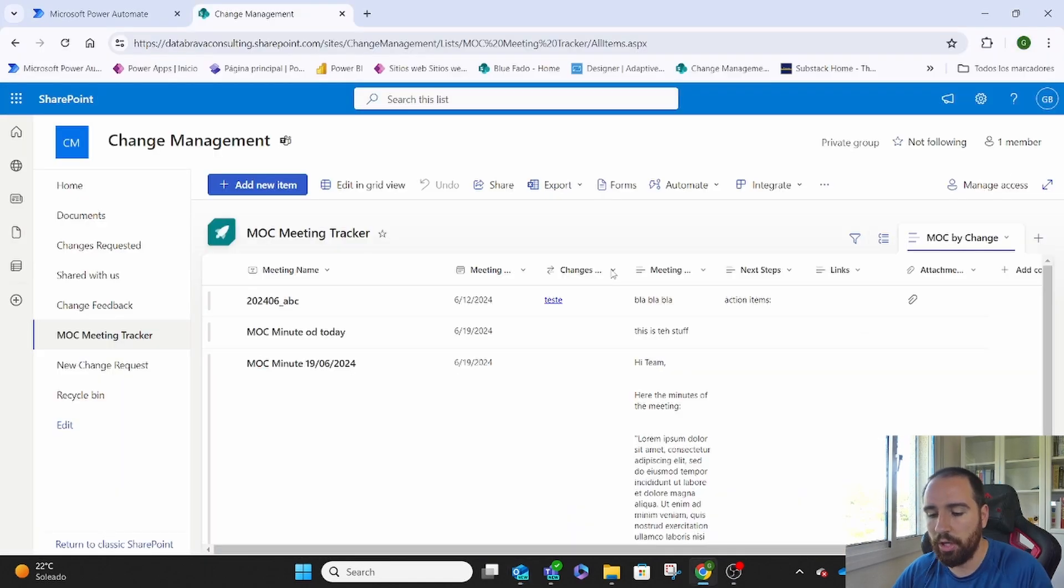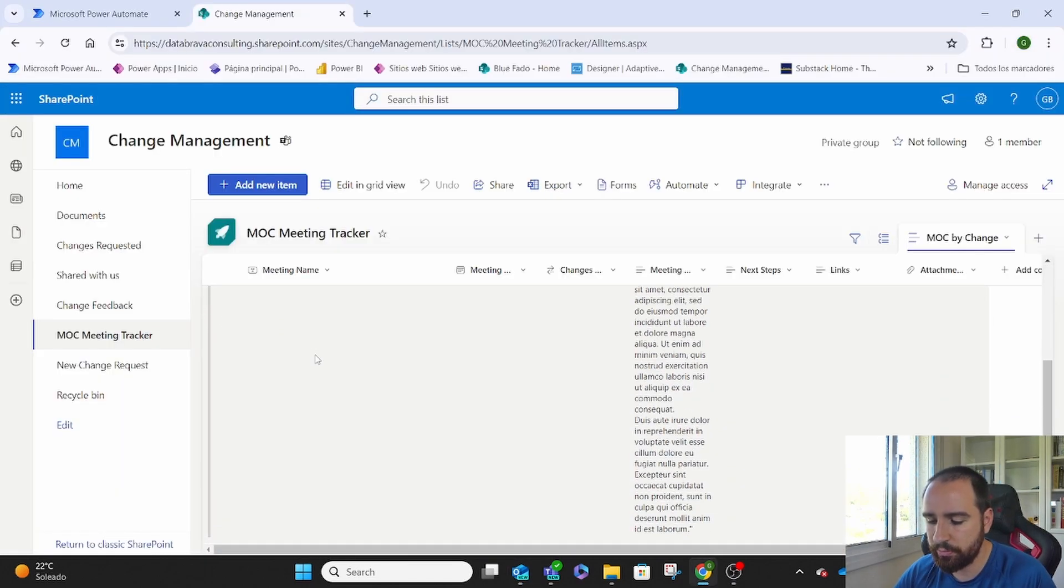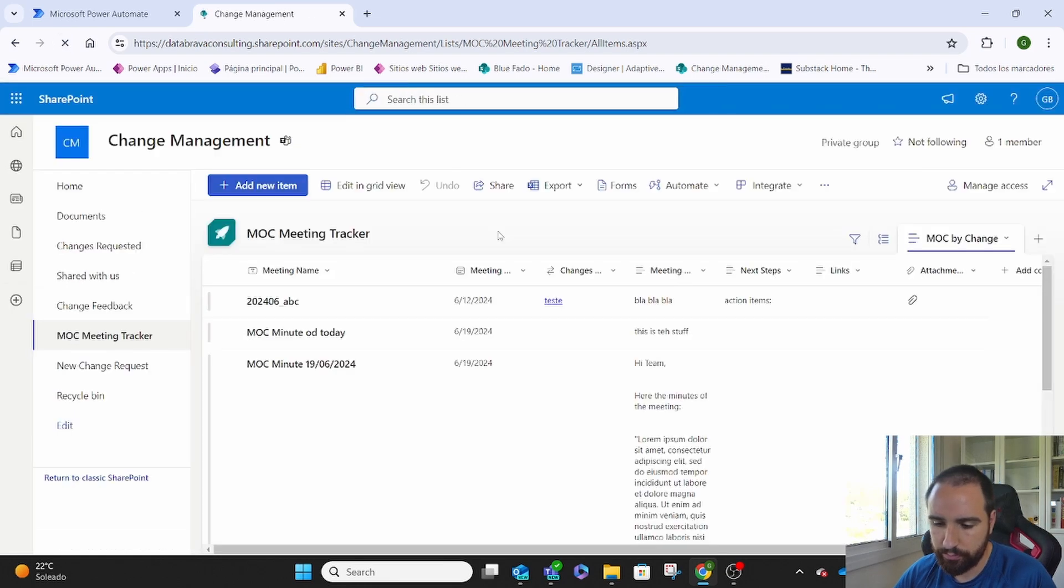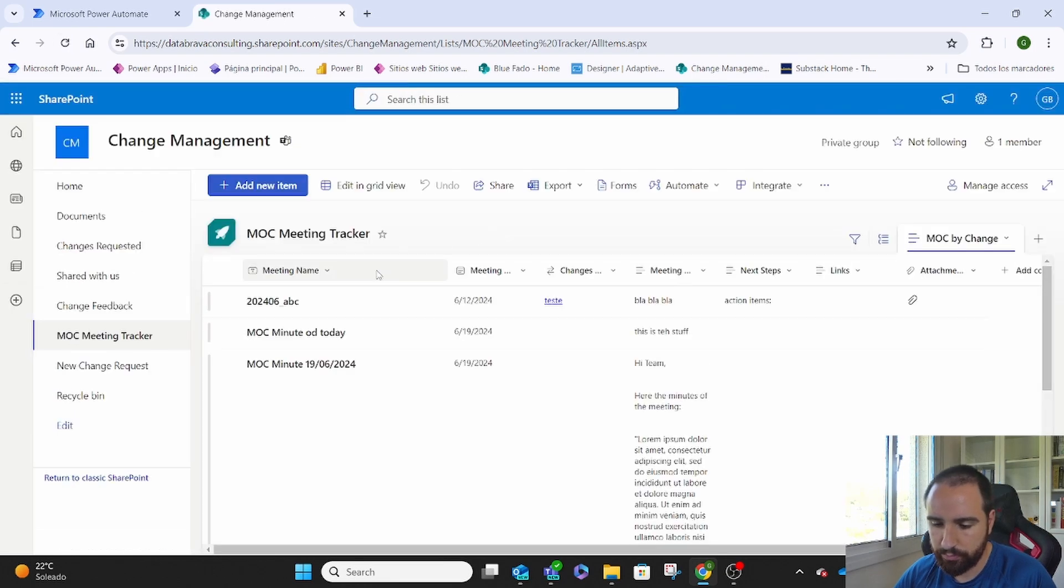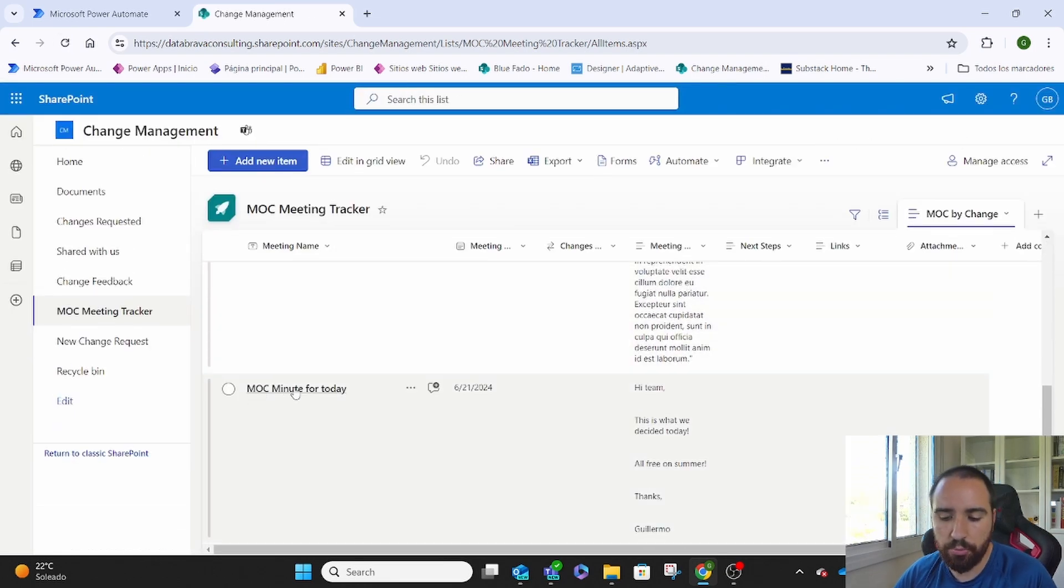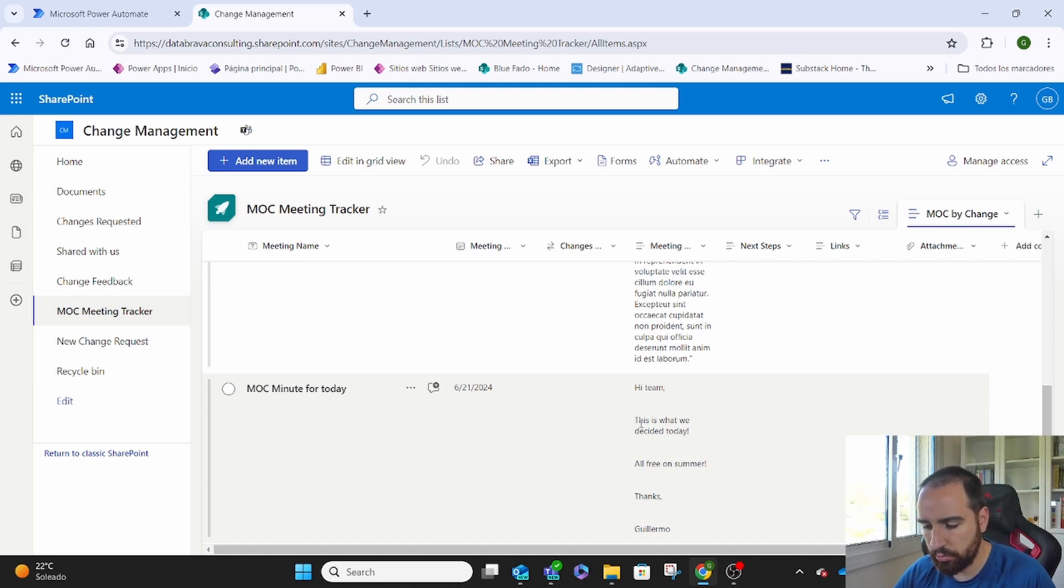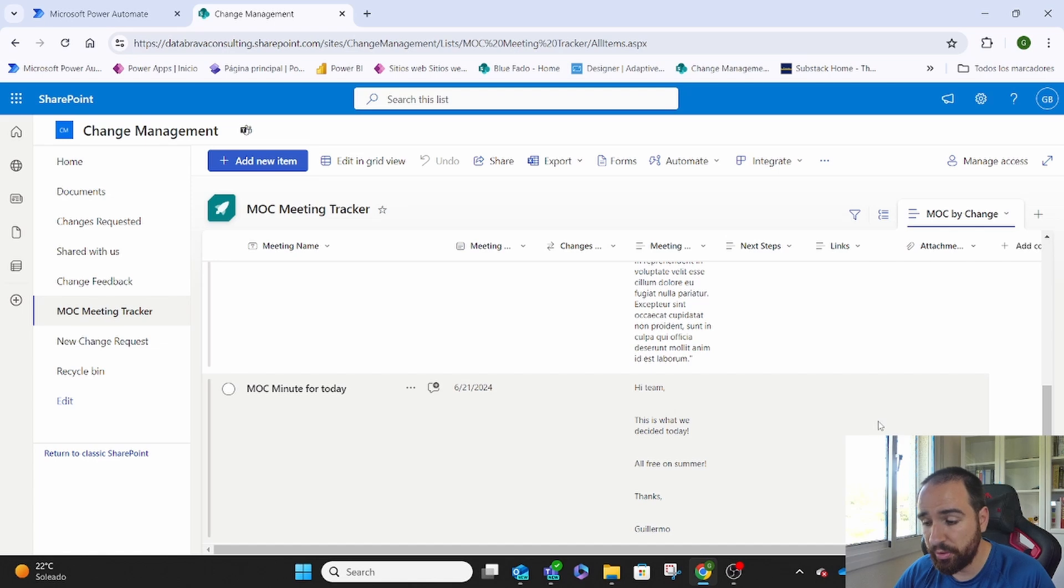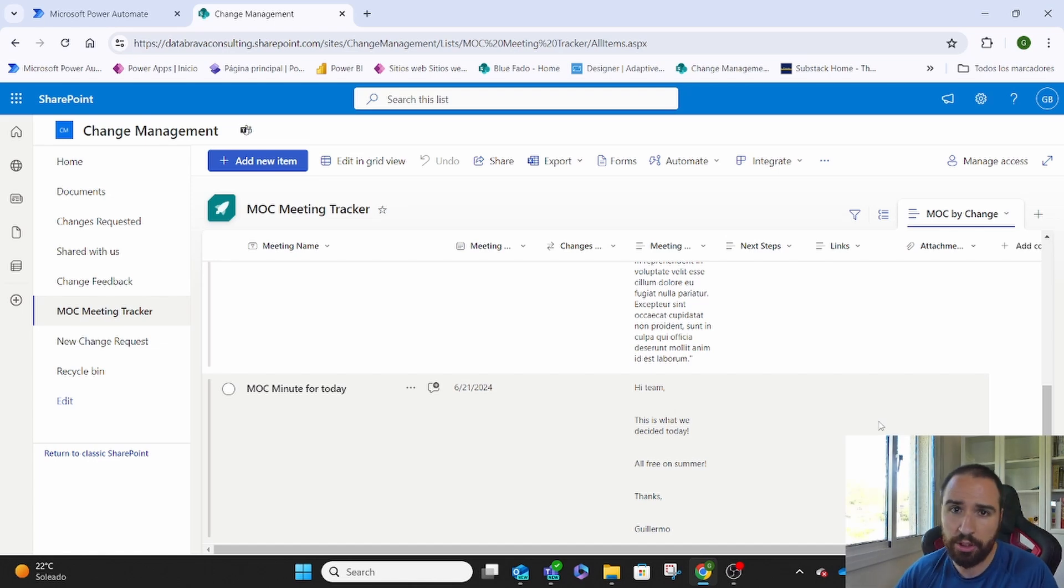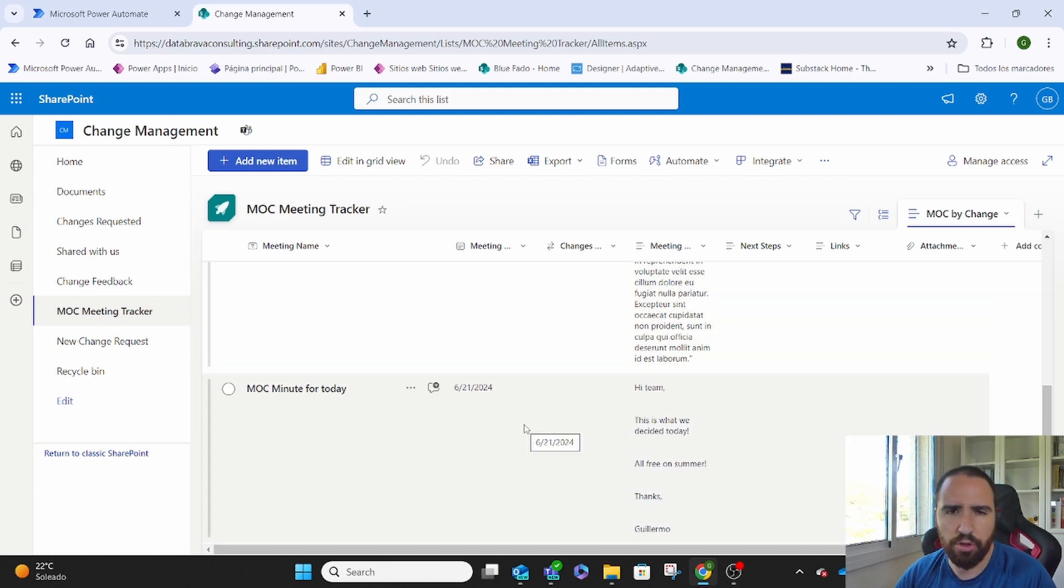So how does this look? If we go to the MOC, here we will have, let me refresh it, the MOC minutes for today. They were sent today and this is what we said on the meeting and the rest of the fields. We can always modify them however we want. Right now this is quite simple. It's just an example. But how does this look on the backend?